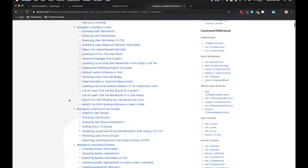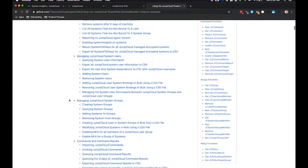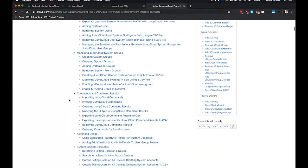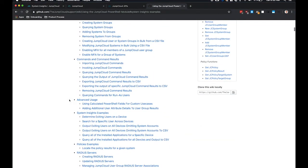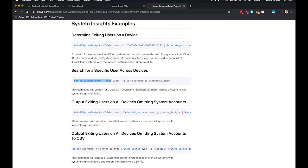In our documentation, there is a section for examples for System Insights. And this will give you all the information you need to get started to query information about your fleet of computers.